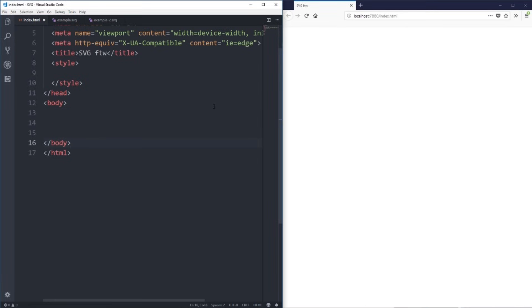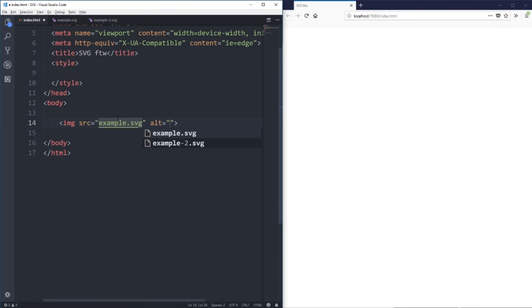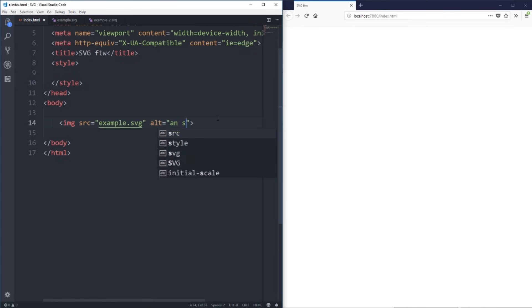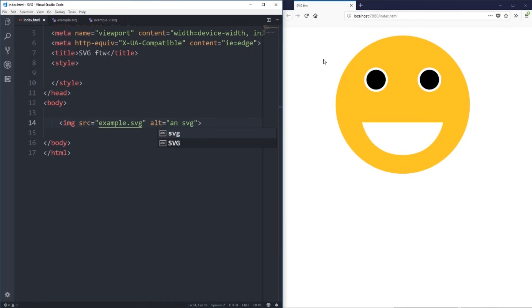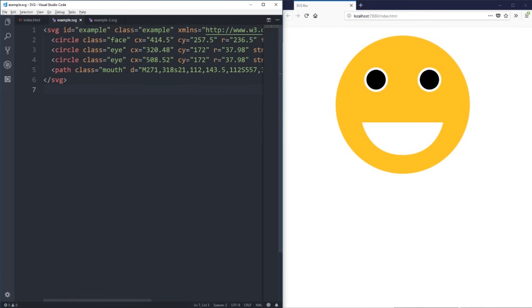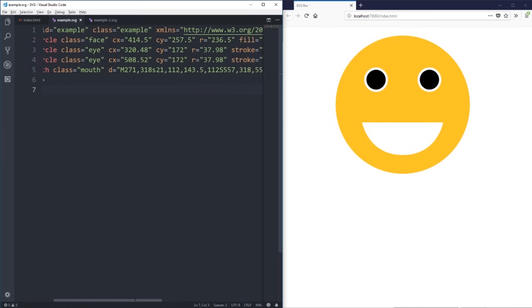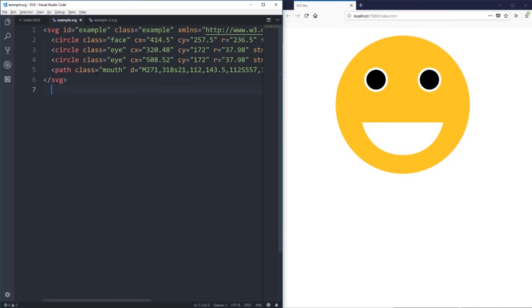Here we are in VS Code as my code editor with Firefox open. We can embed an SVG just like an image — you literally just use an image tag. Here I have it as example.svg, I'll give it an alt of SVG, and save that and we should see a smiley face show up. There we go. This is the SVG itself — it's a whole bunch of stuff: some circles, a path. I'm not going to worry too much about all of this right now — we'll focus more on that in the next video.